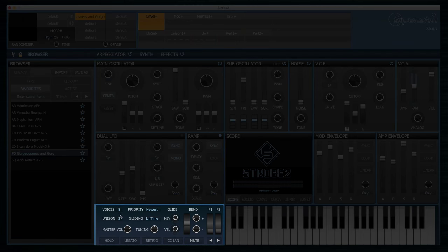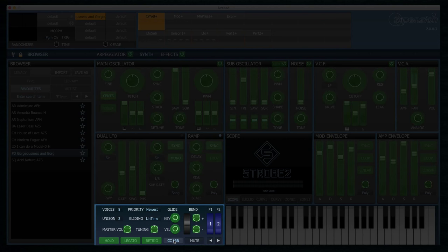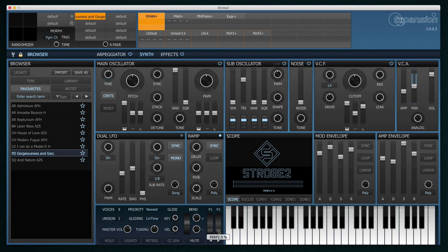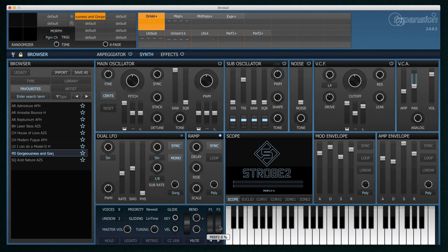Down at the bottom here we have some global controls. This includes the MIDI learn system and probably most importantly the performance 1 and performance 2 controls. In all the factory presets these performance controls have been assigned to change the sound in some way. And the assumption is that you will use performance 1 for the mod wheel and performance 2 for aftertouch. However, these can be reassigned any way you like.